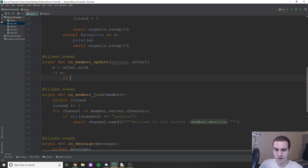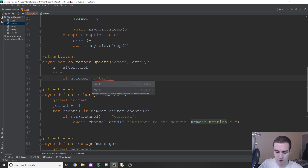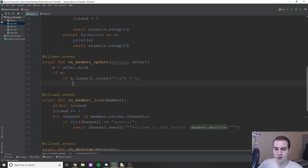Now we check: if n.lower().count('tim') is greater than zero — so if they try to put 'tim' anywhere in their nickname, we'll change it back to what it was before.